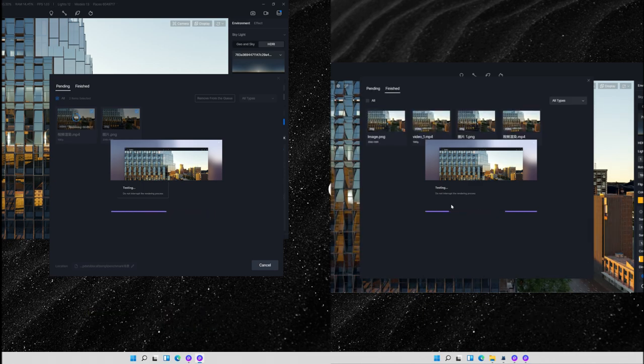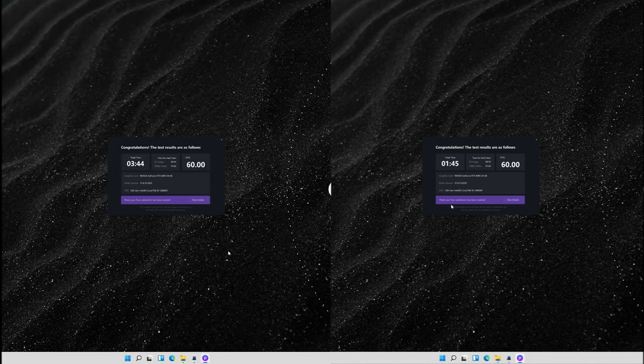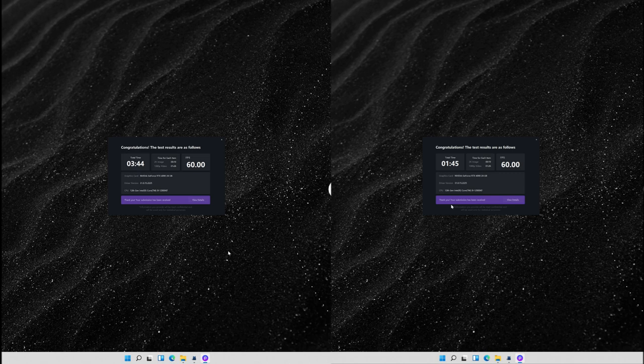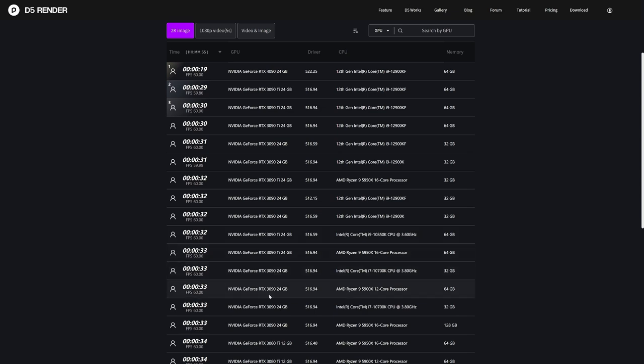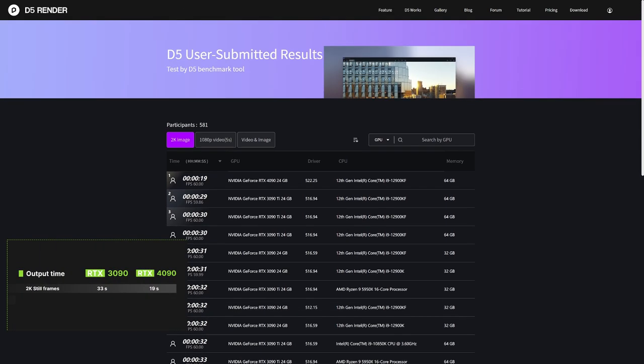You can see from the results that it took the 3090 three minutes 44 seconds to finish the rendering test, while the 4090 made it in one minute 45 seconds. For a 2K resolution image, the 3090 renders in 33 seconds and the 4090 in 19 seconds.